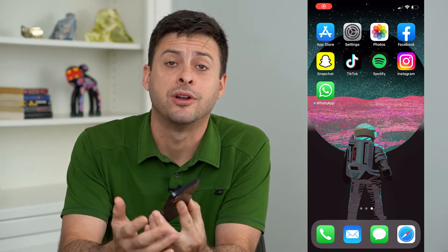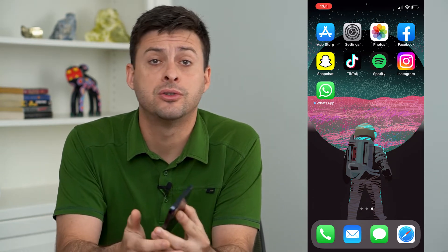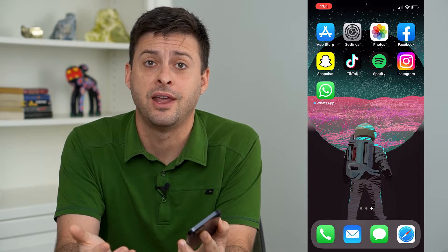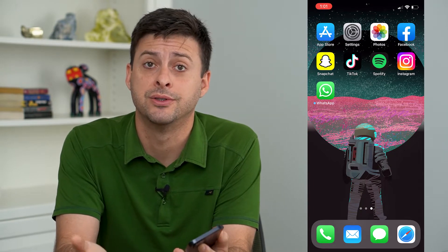Hey guys, Trevor here. In this video, I'm going to show you how to remove the effect name on Instagram Reels.